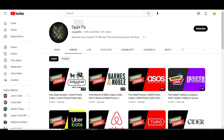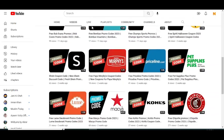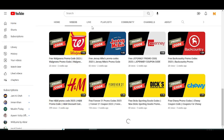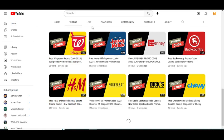Before starting this video, I want to tell you that on this YouTube channel, Eagle Fly, I upload promo codes for many other companies. So please visit my YouTube channel and watch my other videos to get promo codes for many other companies.